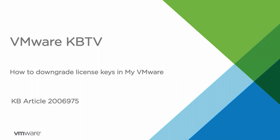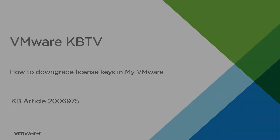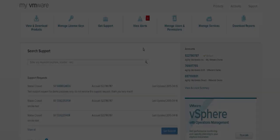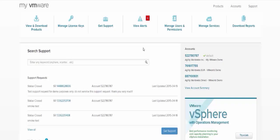In this video we will look at how to downgrade license keys in MyVMware. Once you are logged into MyVMware, select manage license keys from the navigation bar.